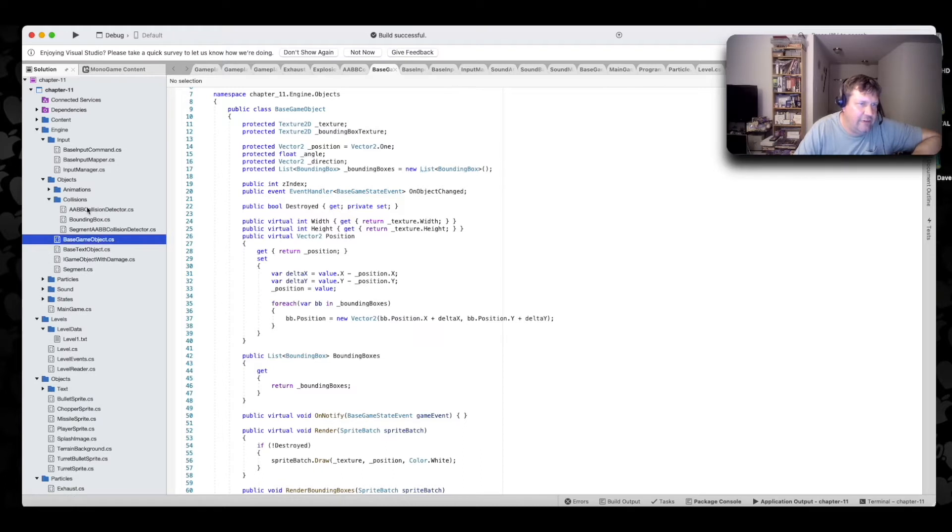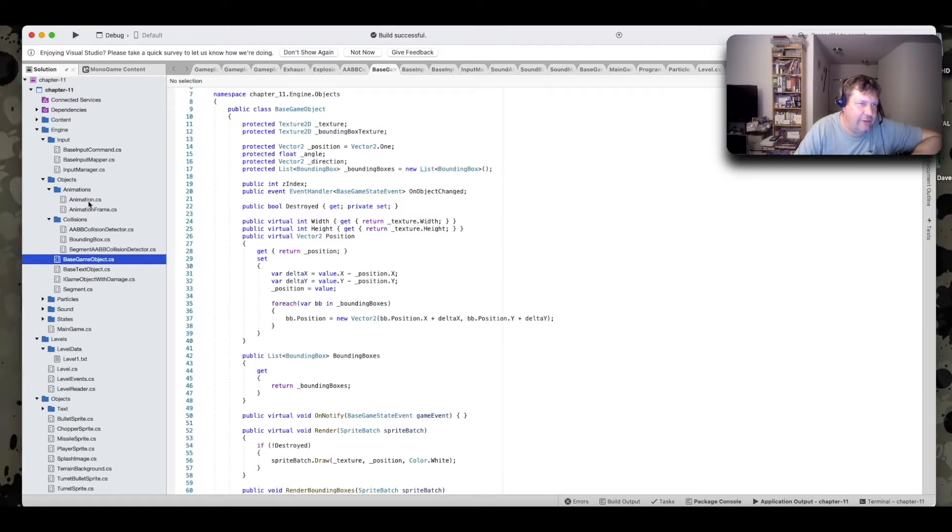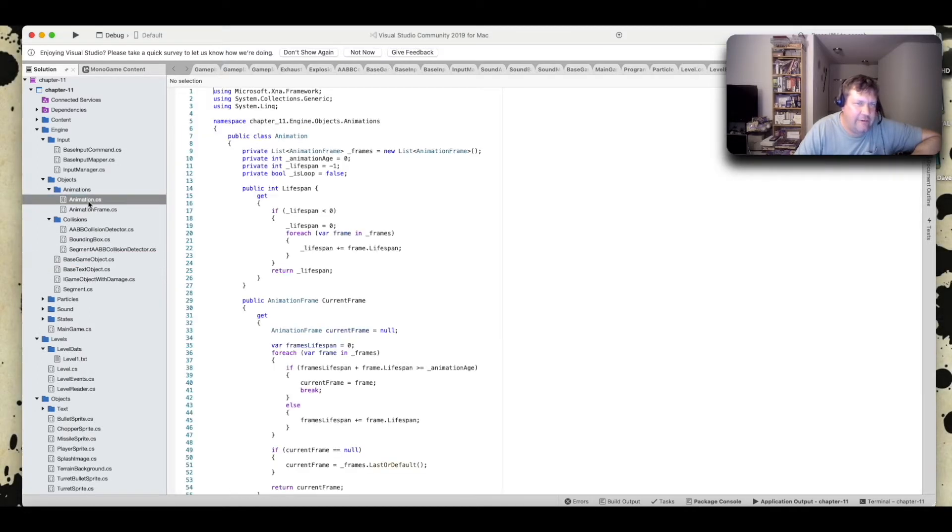And here's your collision detection algorithms. There's three of them here, including a bounding box one in the book. It goes over the different types of collision detections and stuff.